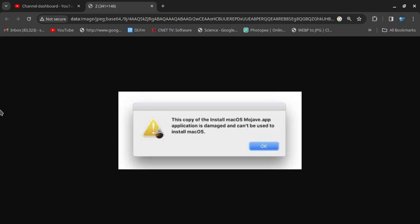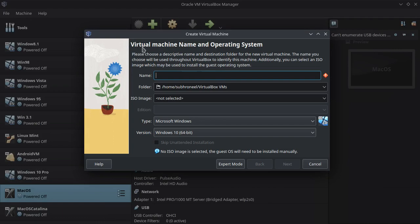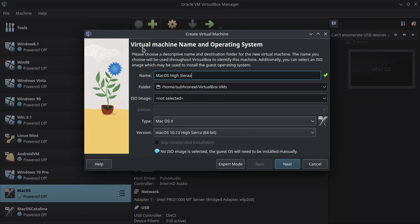Those of you using macOS on VirtualBox may have faced this issue where you get the message 'The copy of the install macOS application is damaged and can't be used to install macOS.' What I'm going to do is first show you the problem, and then we'll find a solution. Let's start by creating a macOS High Sierra VM.